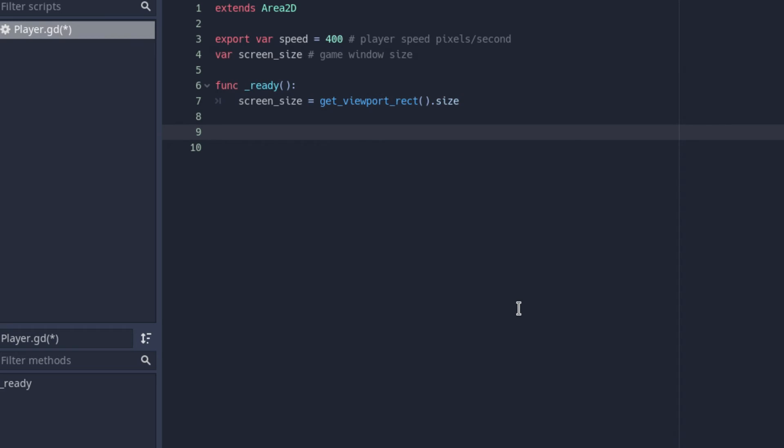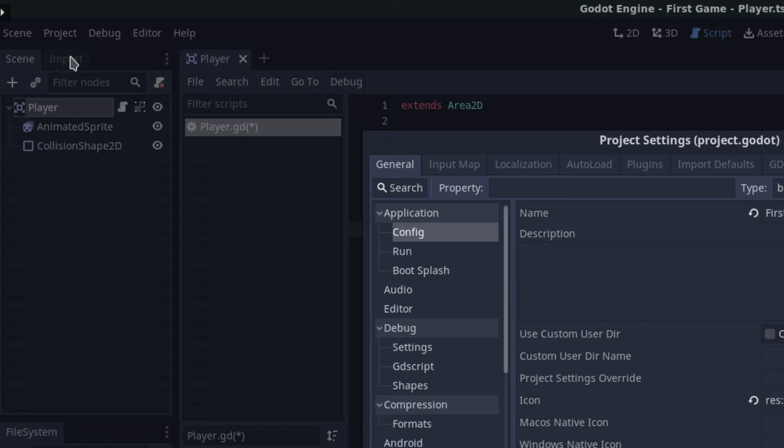Now we can start working on the process function. The process function basically gets called every frame, so every frame something gets done inside it. We'll have to do a few things: check for user input every frame — if they press up or W, what will it do — move in a given direction depending on the player's input, and play the animation for that direction.